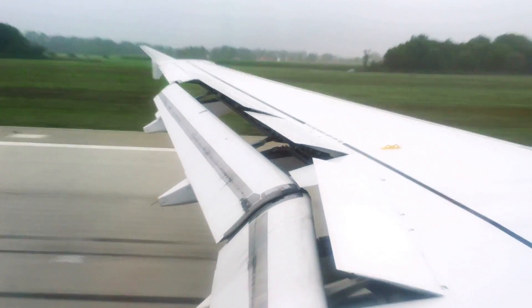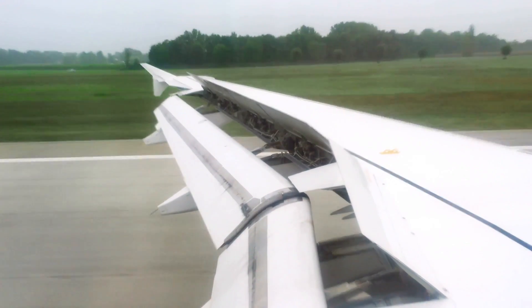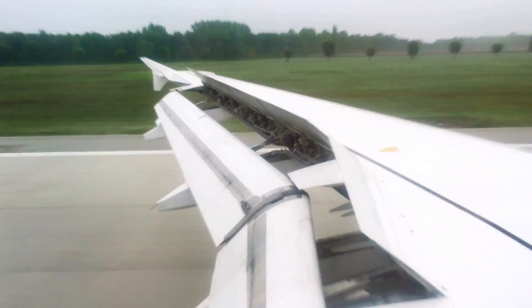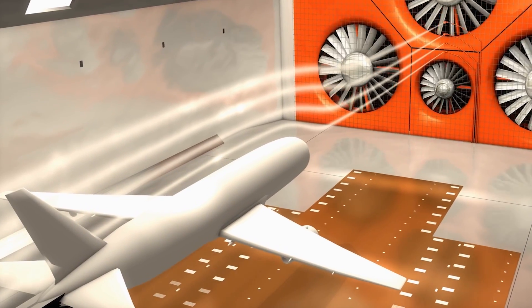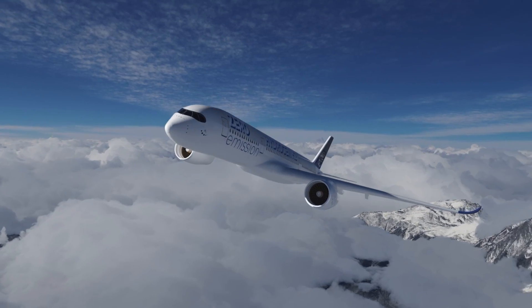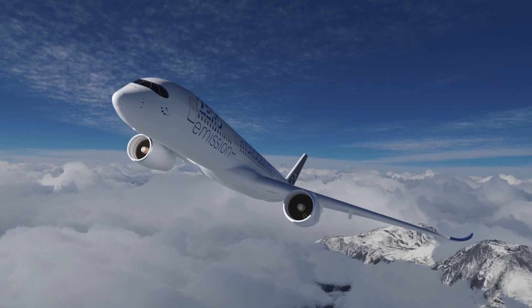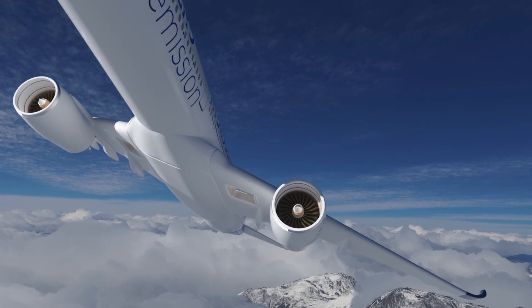Finally, there is drag. It's the force that slows the aeroplane down and makes it harder to move forward. Like friction, drag is a force that opposes motion. It's created by the resistance of the air against the aeroplane's surface. To reduce drag, aeroplanes have a streamlined and smooth shape to help them move through the air with less resistance.